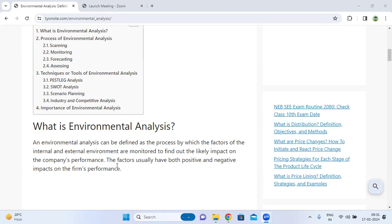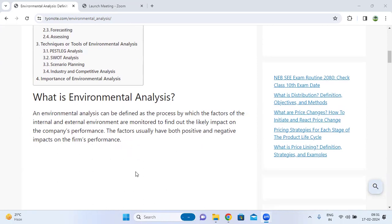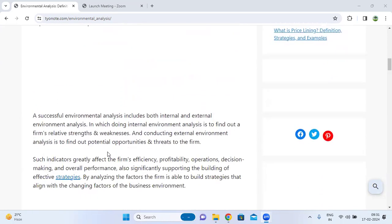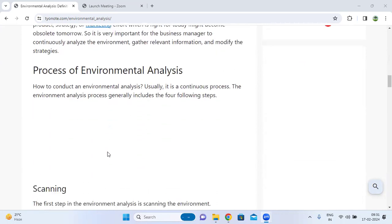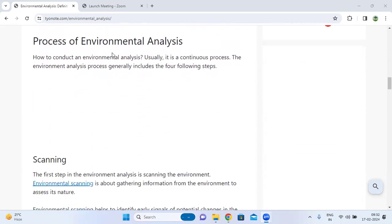The factors usually have both a positive and negative impact on the firm's performance. These positive and negative impacts affect the environmental analysis. Next, regarding the process of environmental analysis — the environmental analysis is a continuous process, and it generally includes the following four steps.